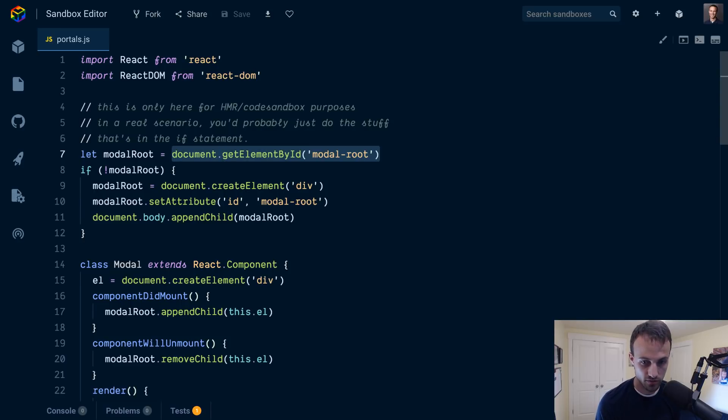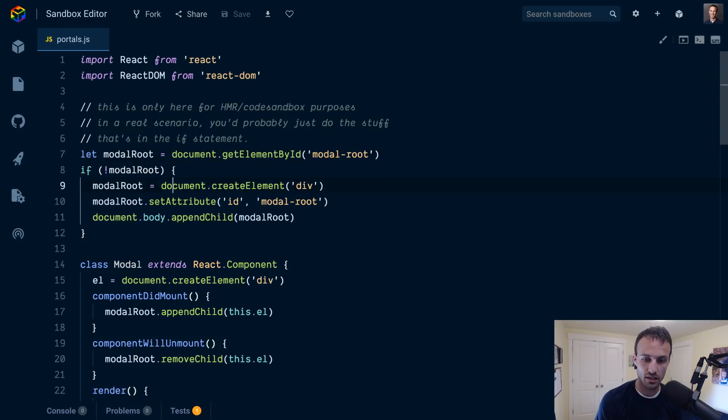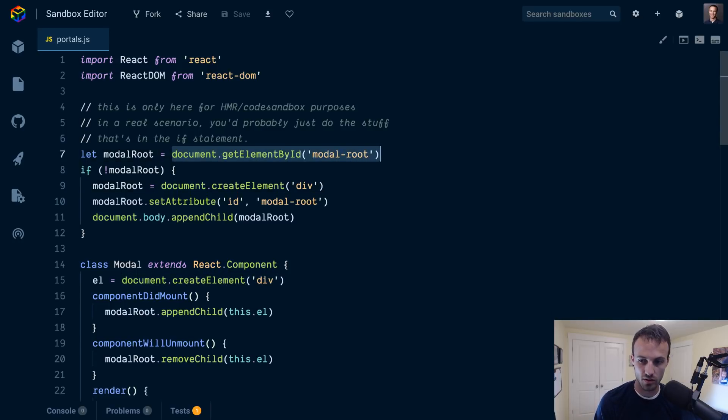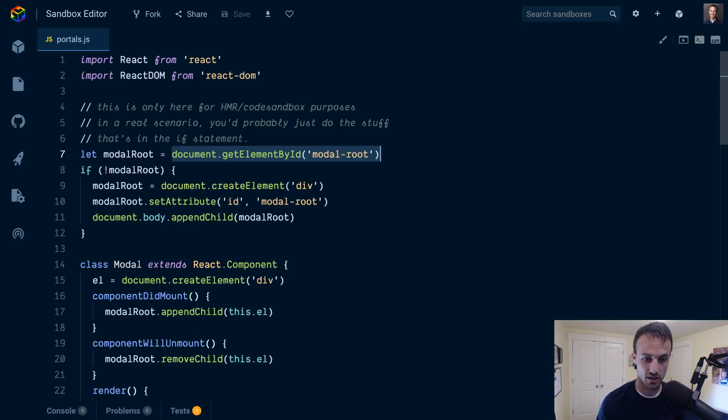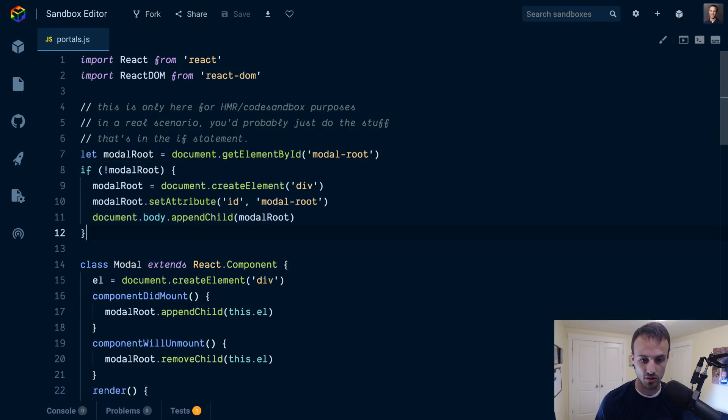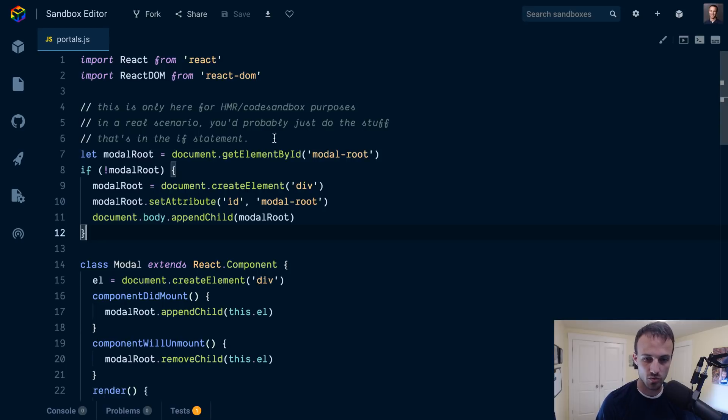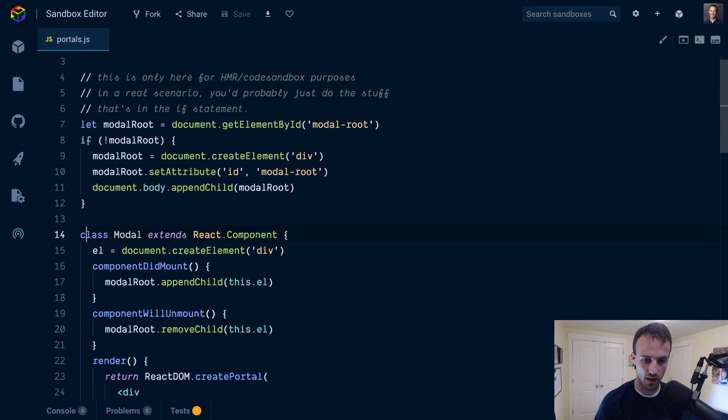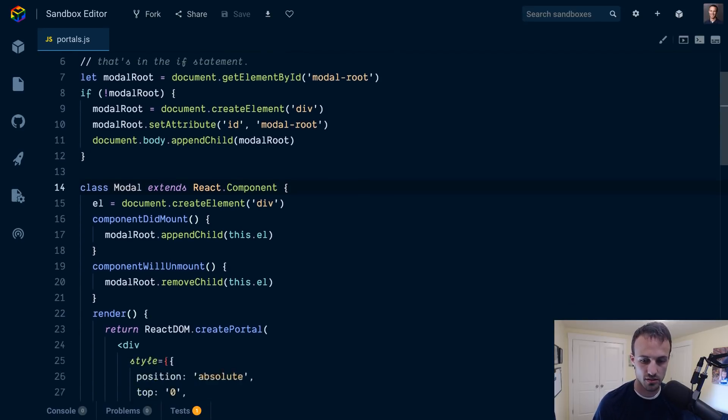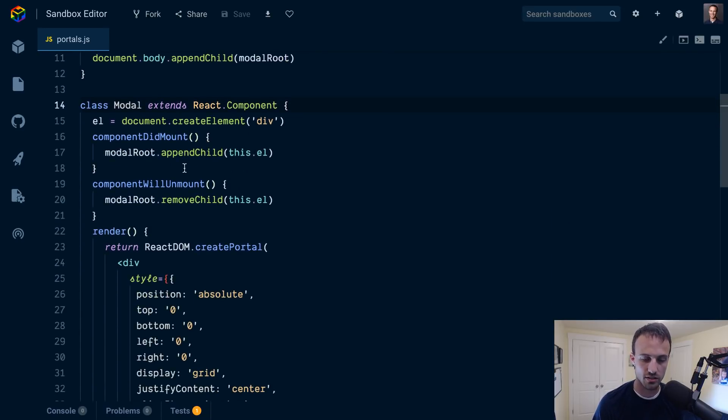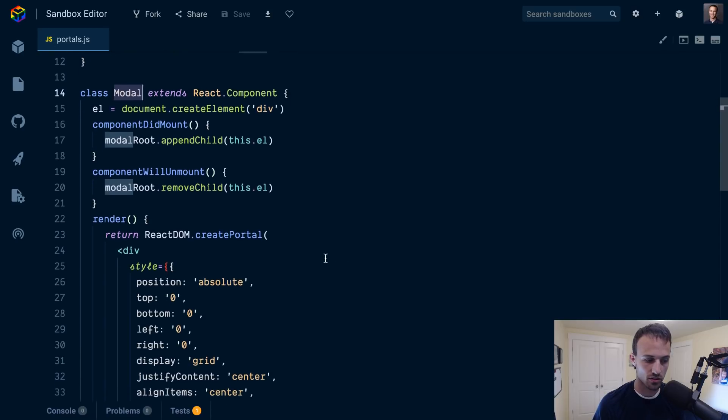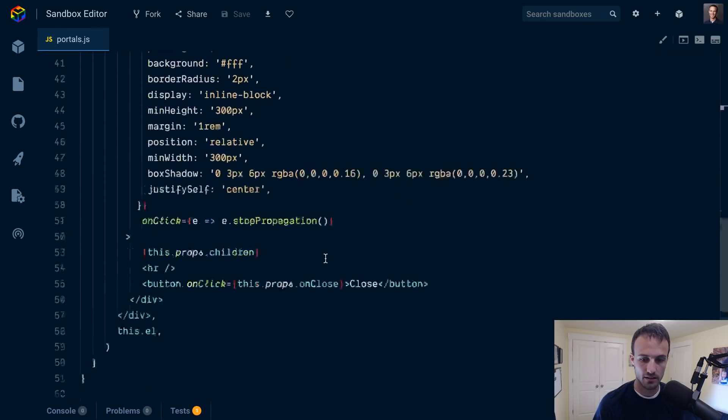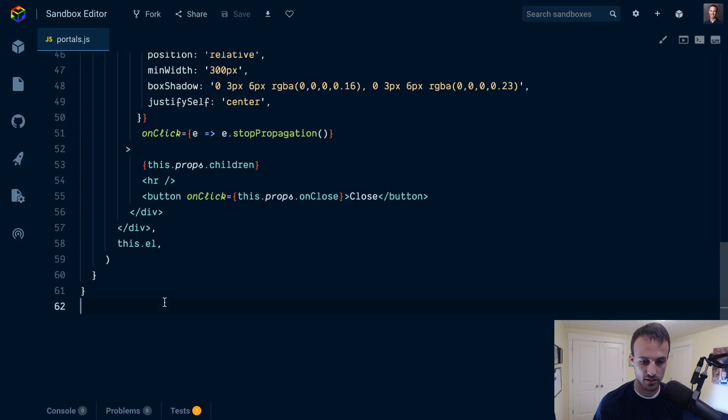All that we're doing here is I don't have a modal root element in the document at the start, so I'm creating it. But then when I hot module reload this thing, I check if it already exists and if it does then I'm not going to create it again. So that's all that this code does.